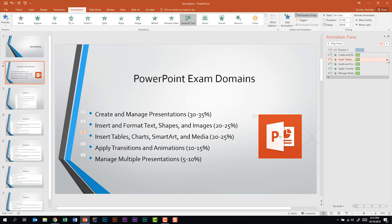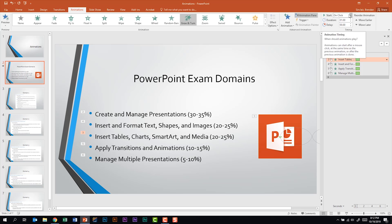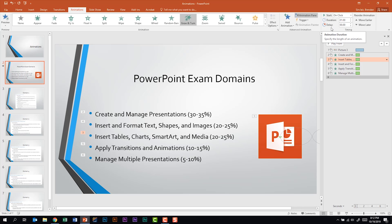Some of those same things we talked about within this drop-down can also be found under advanced animation, where we have the triggers. We have our timings where we can have it start on click, with previous, or after previous. You can change the duration as well as the delay, and then you can reorder the animations from here as well. While animations are not difficult to do, there are really a lot of things you can do with them that if you're just quickly glancing over the ribbon you might miss.